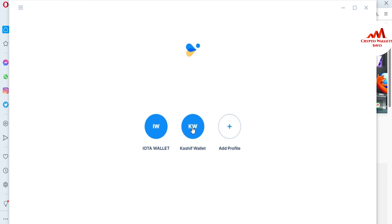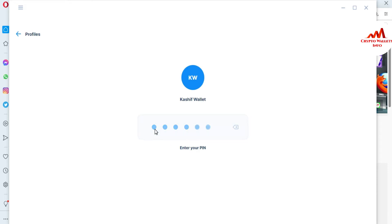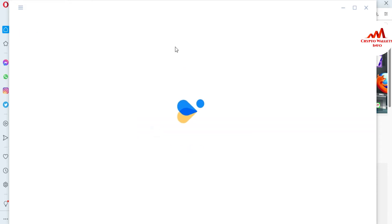I want to remove this profile — just simply click on it. After that, you must enter your PIN code to access this wallet.